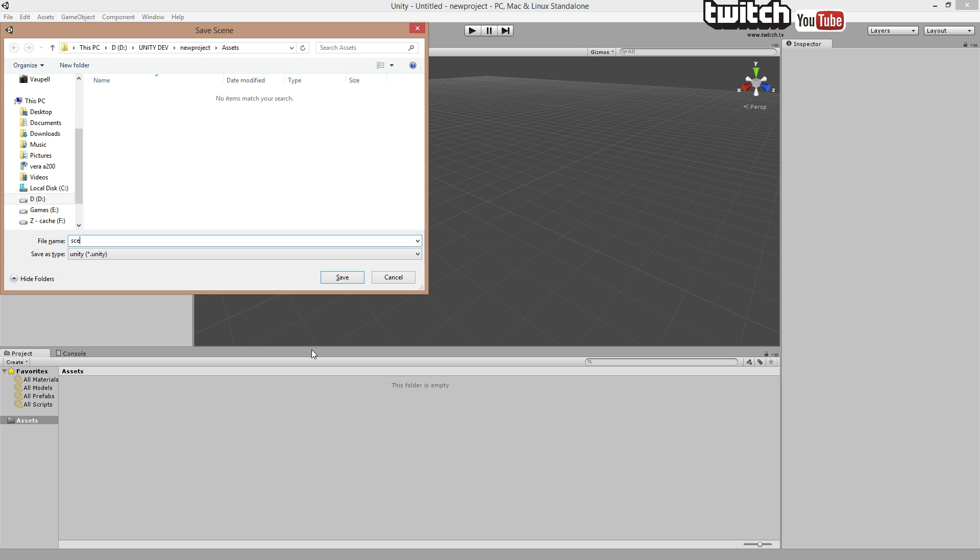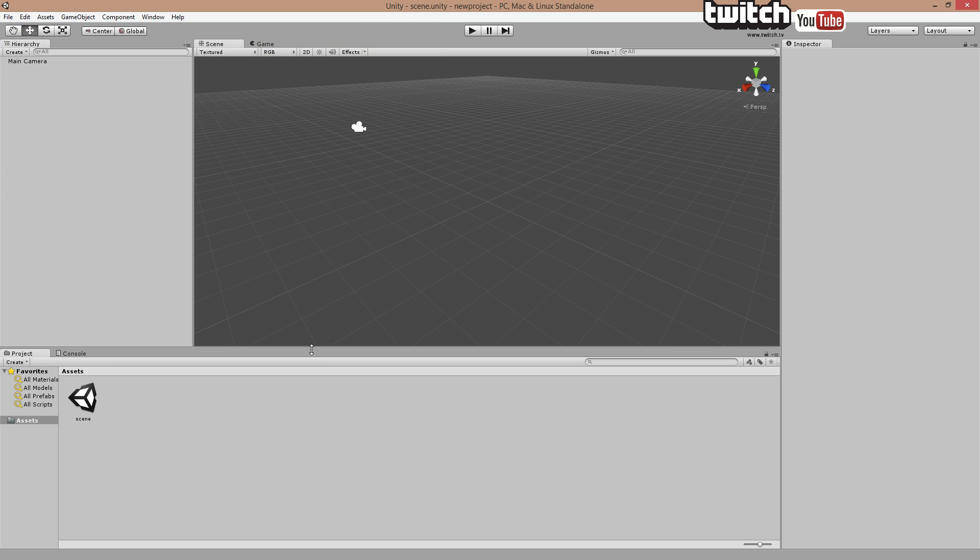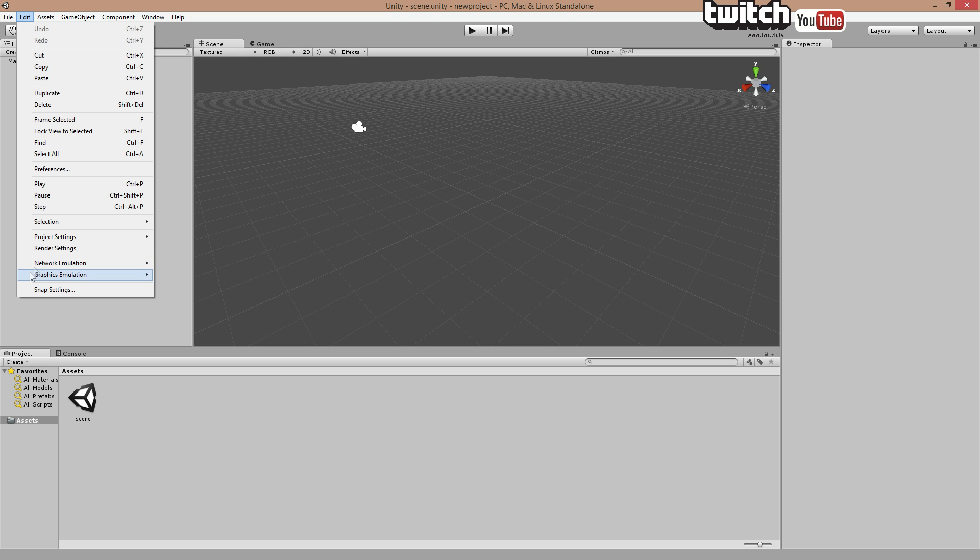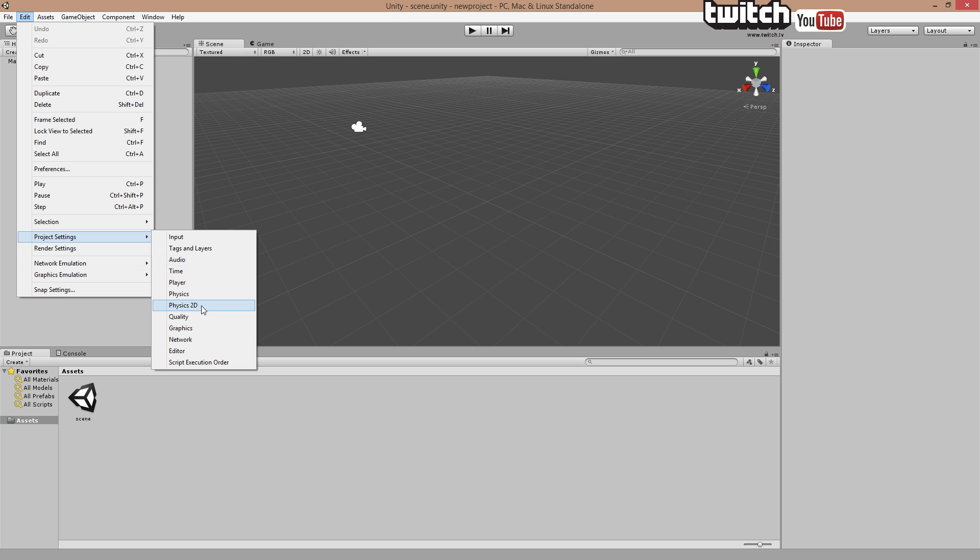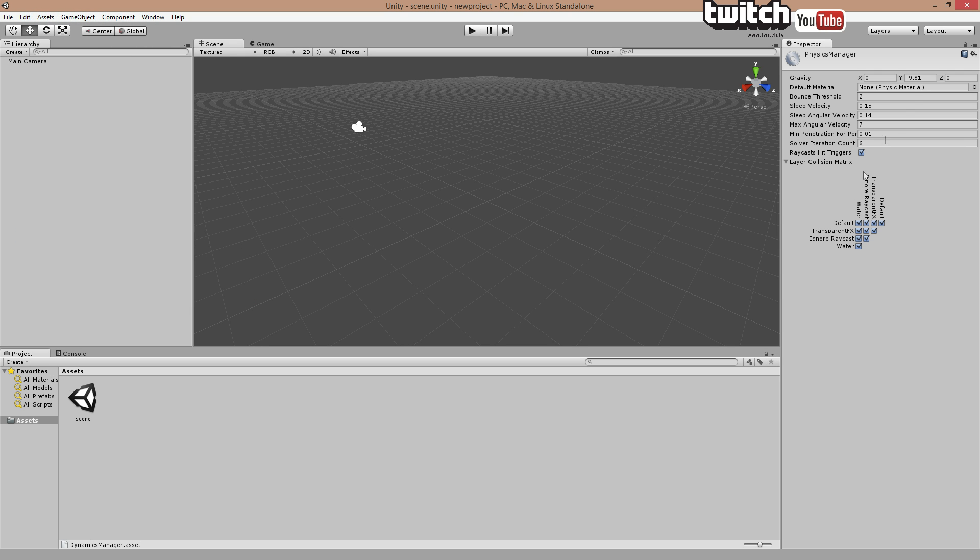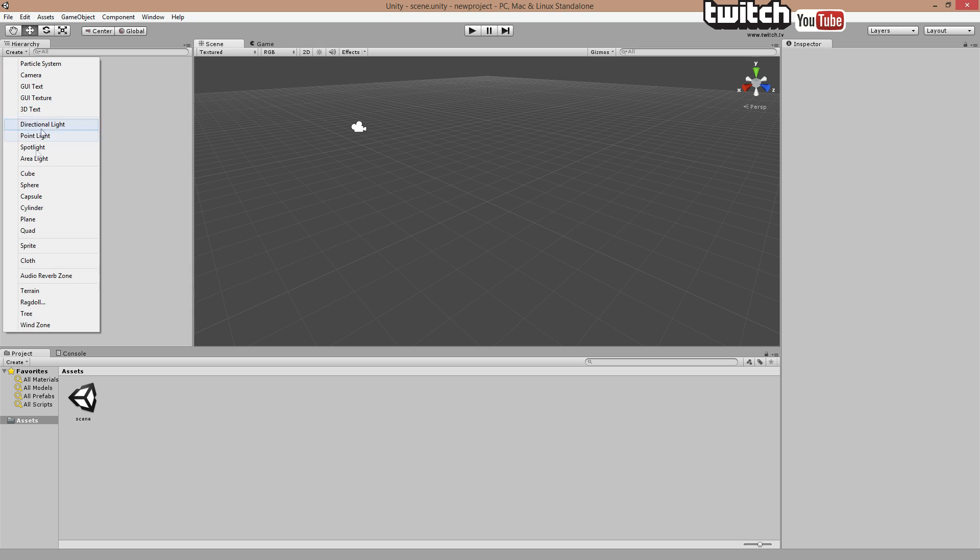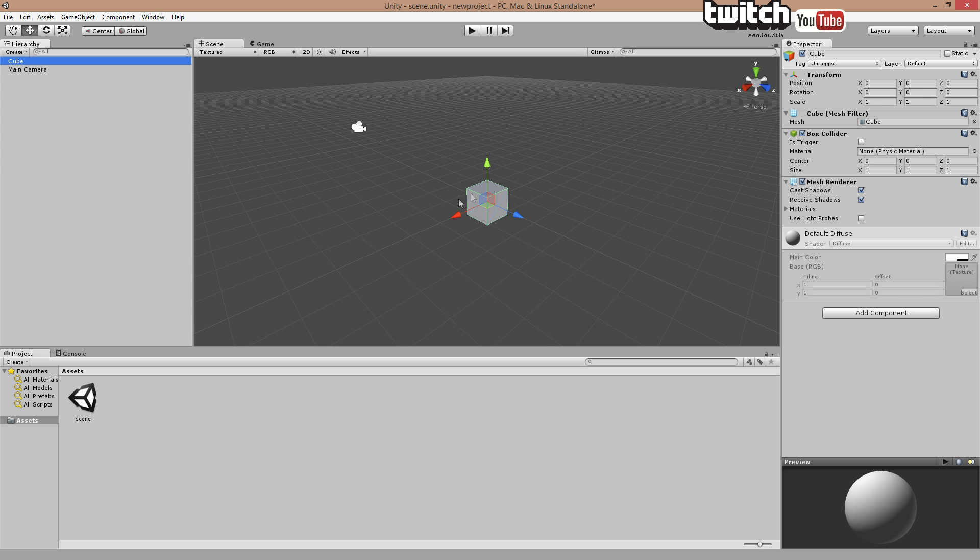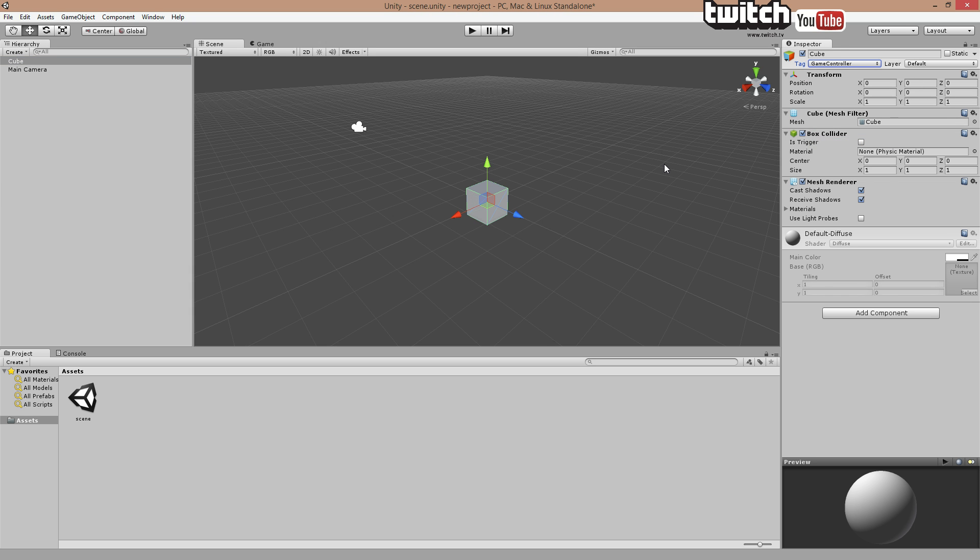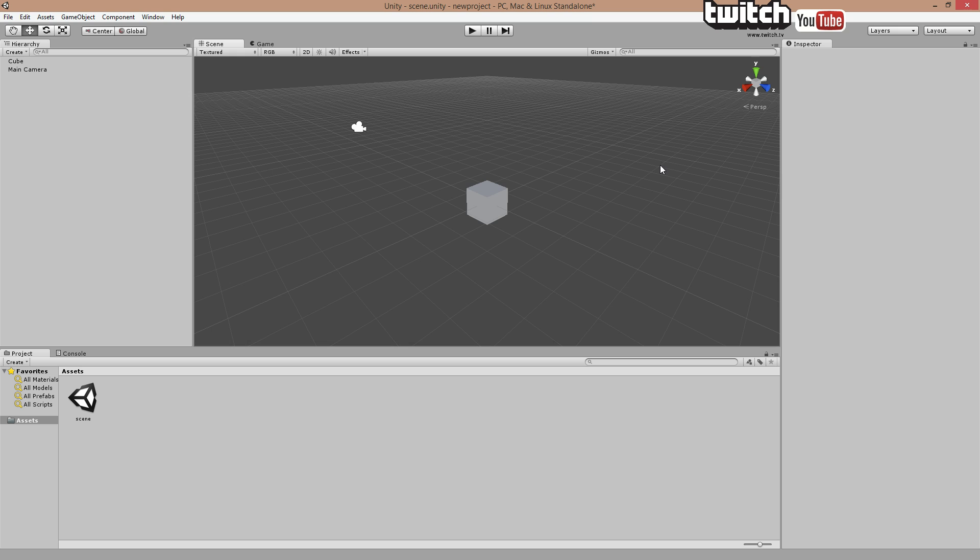Give Unity a minute to load and here we go. Just save our first scene and everything is by default now. Physics you can see, but we're going to change it to zero because we're still working in space. And we're going to add just a cube and we're going to tag it as game control or something, just hit save.